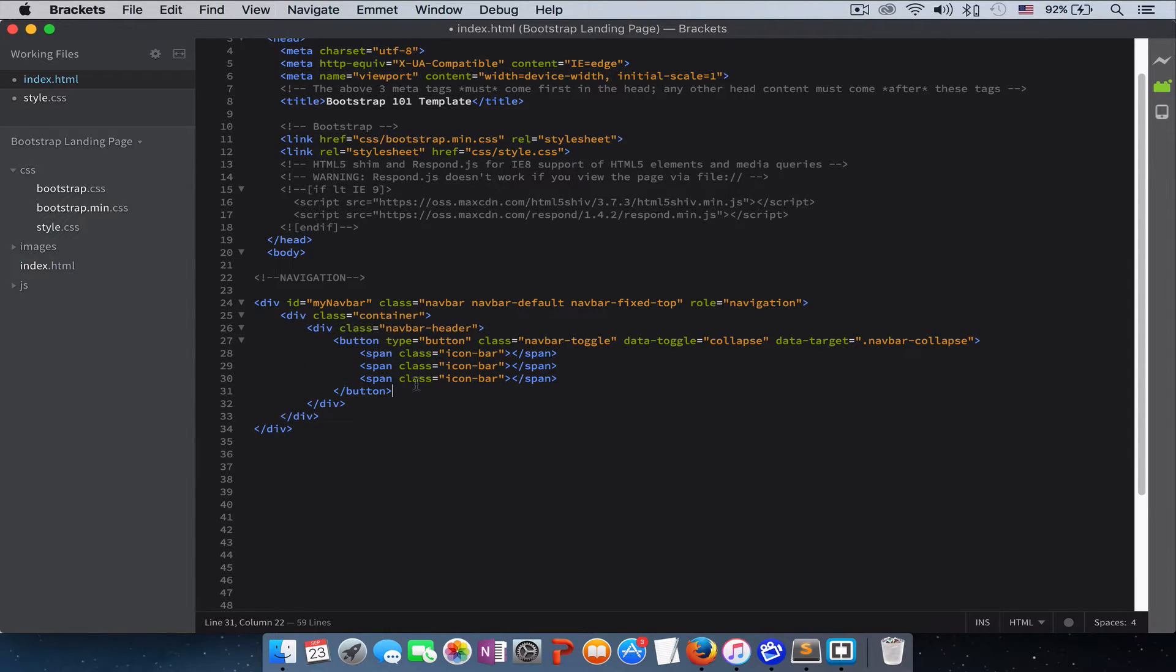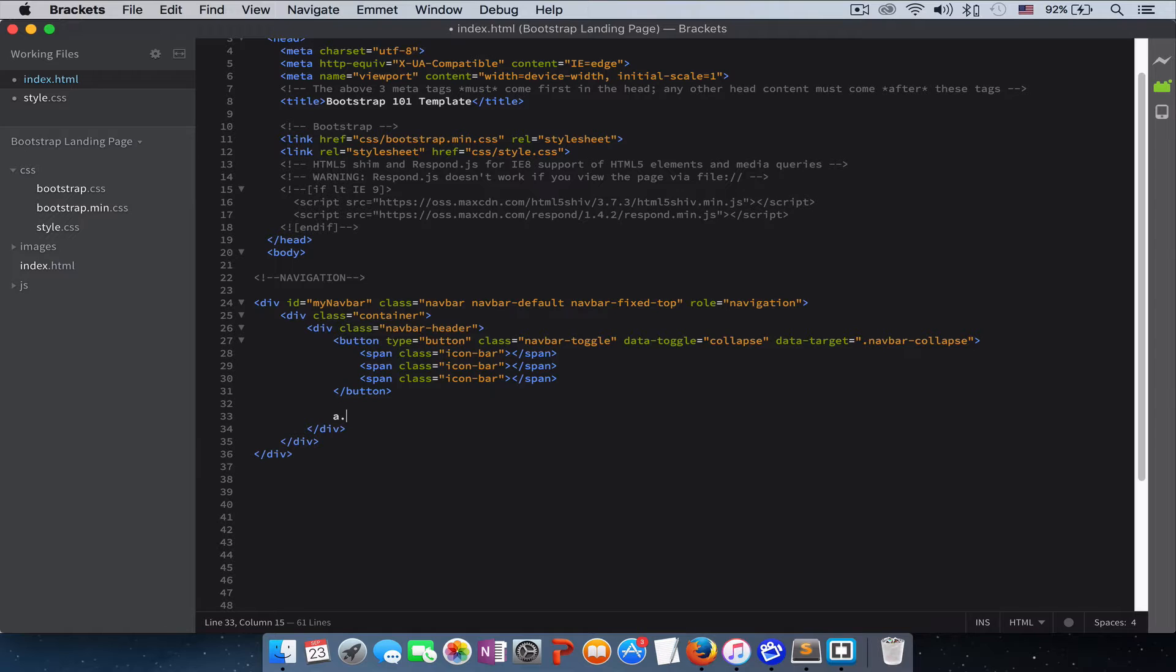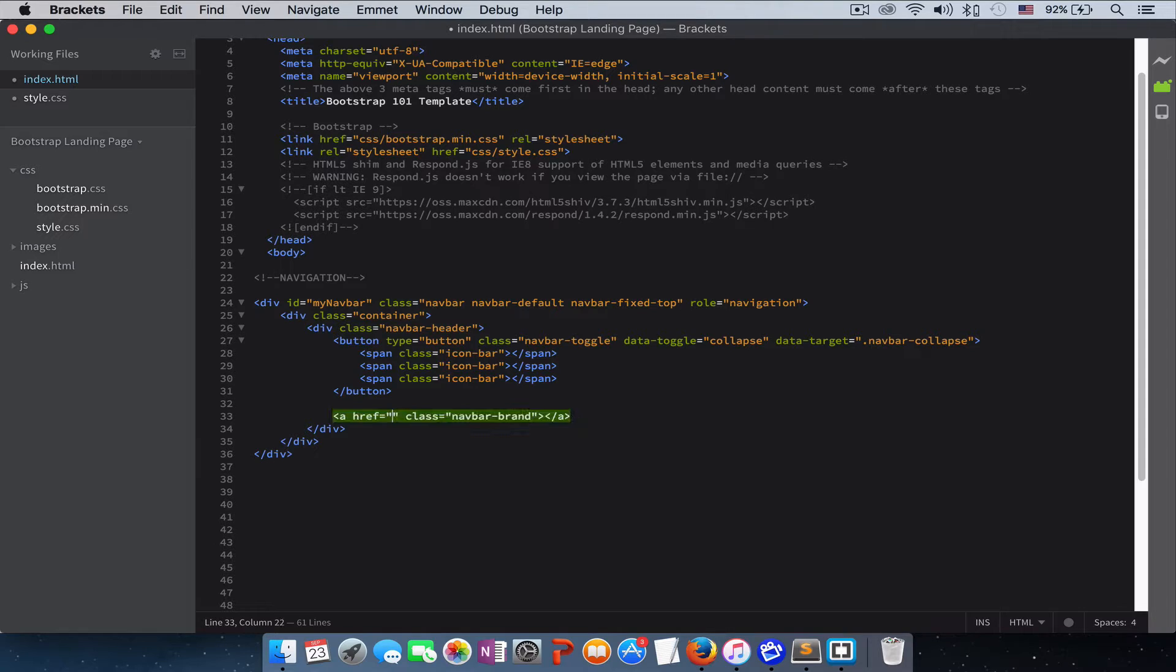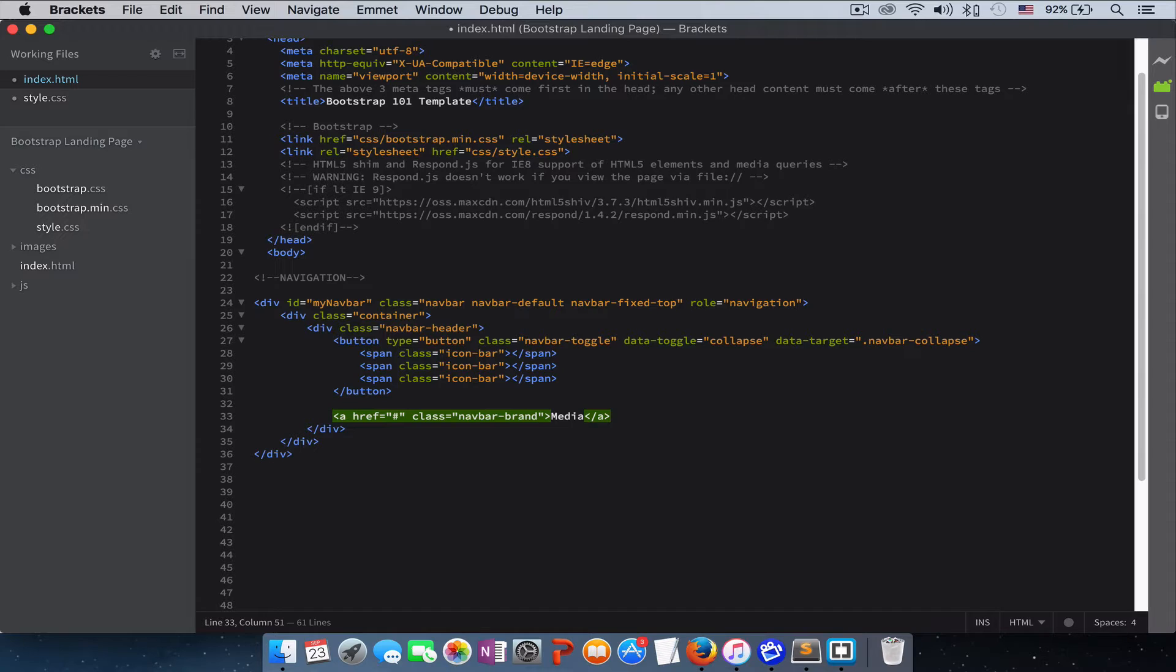The next thing that we are creating is our logo. We want our logo in an anchor tag with a class of navbar-brand. The website name will be Media; you can name it whatever you want.